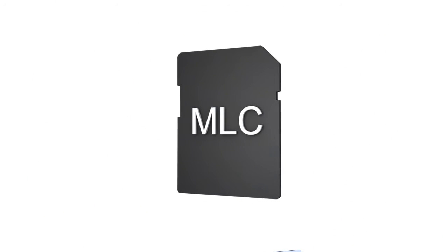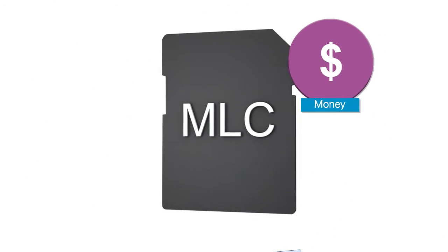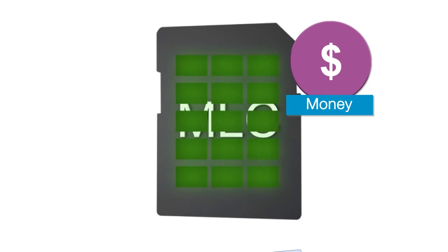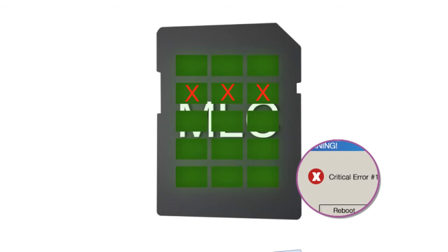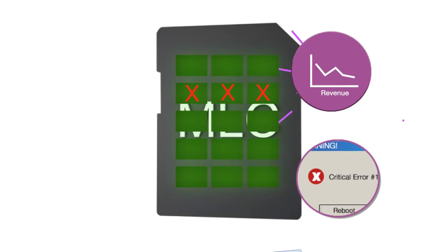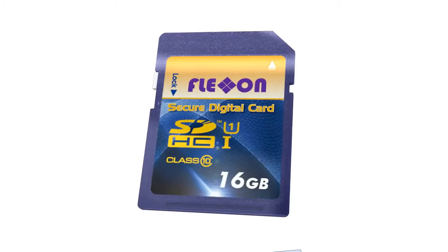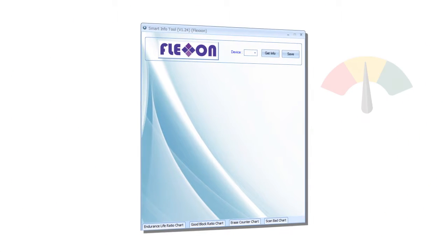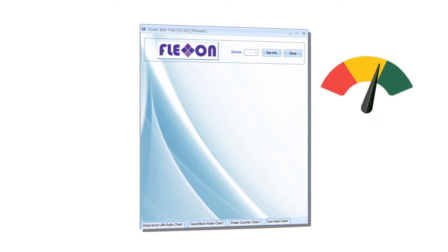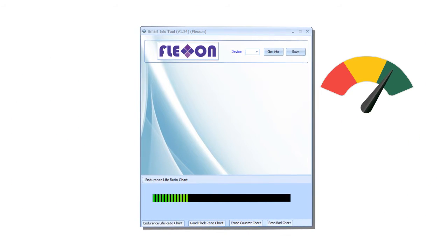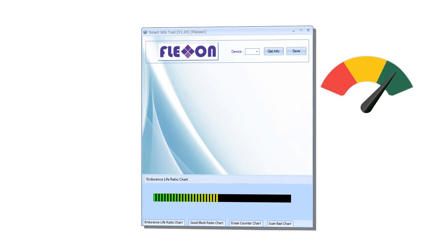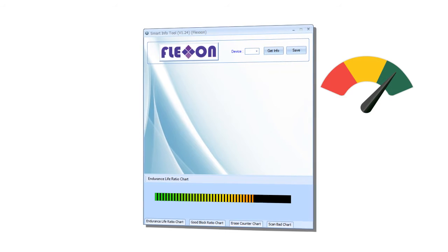Although MLC-based flash cards cost less, they can stop working prematurely, leading to critical failures and loss of revenue. This is where FlexOn's SMART-enabled flash cards shine. Our SMART tool works as a barometer and shows you the health and remaining life of your flash card.